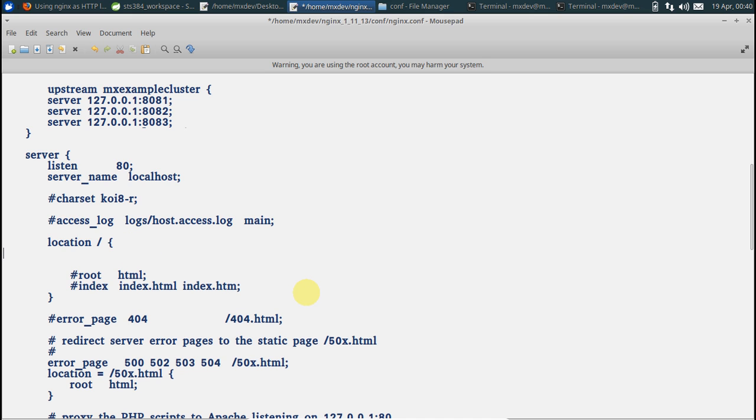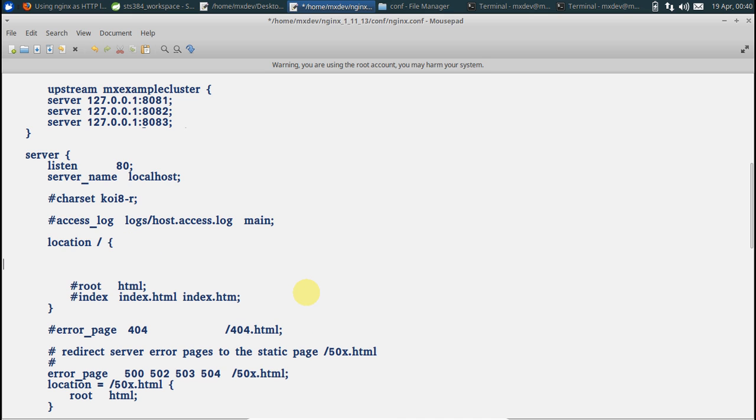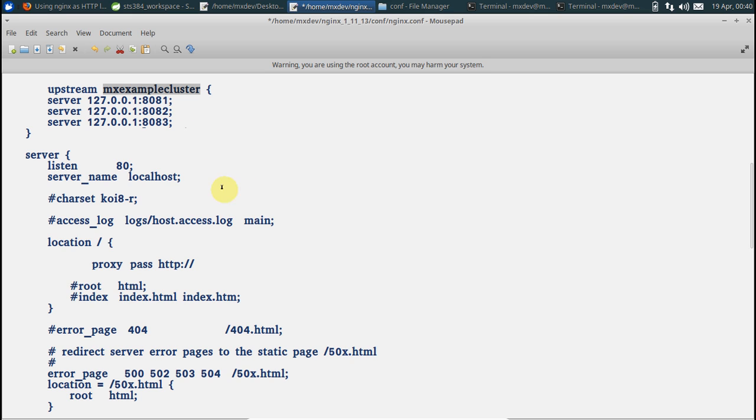The way you do it is you say proxy_pass. It will be HTTP protocol and name of your upstream block. Put the name over here, the same name. Save this.